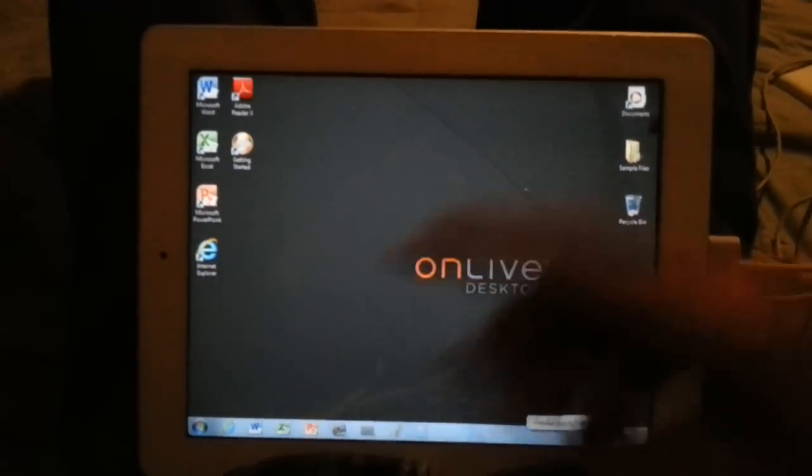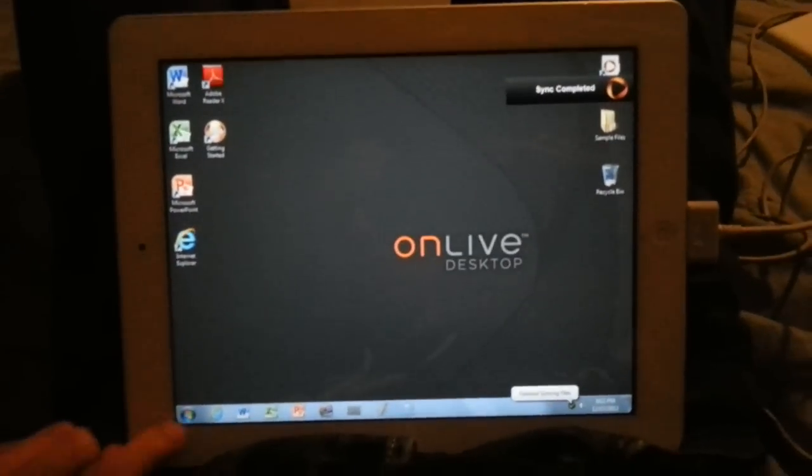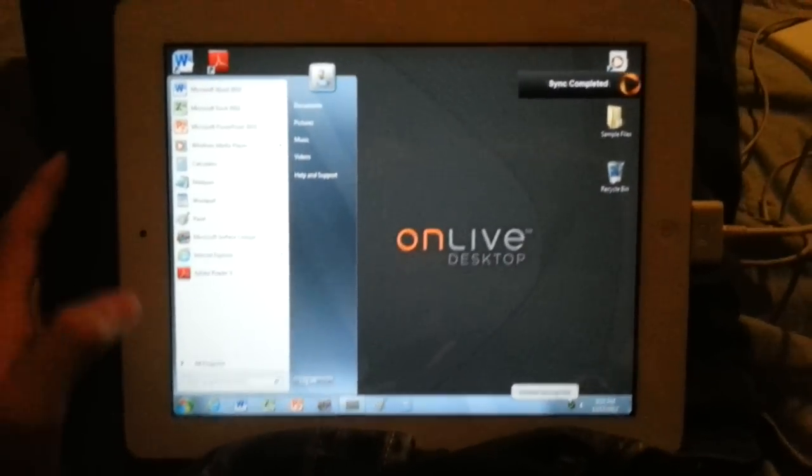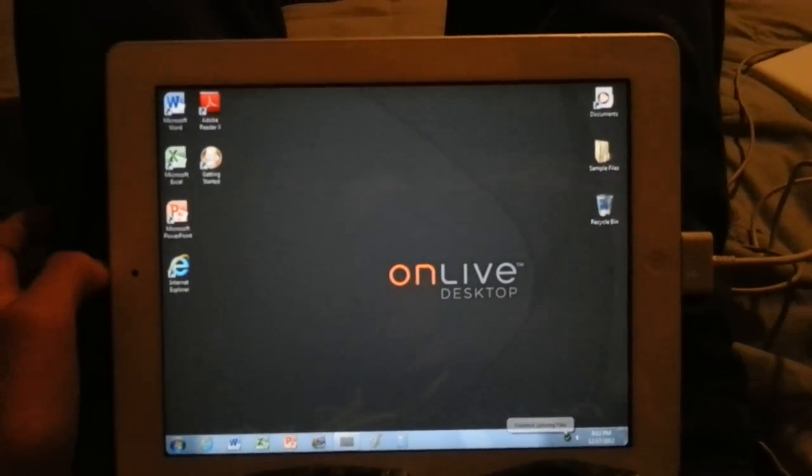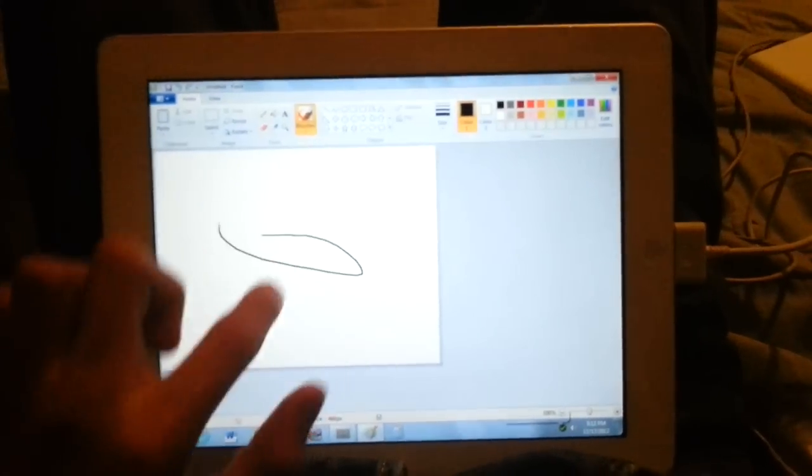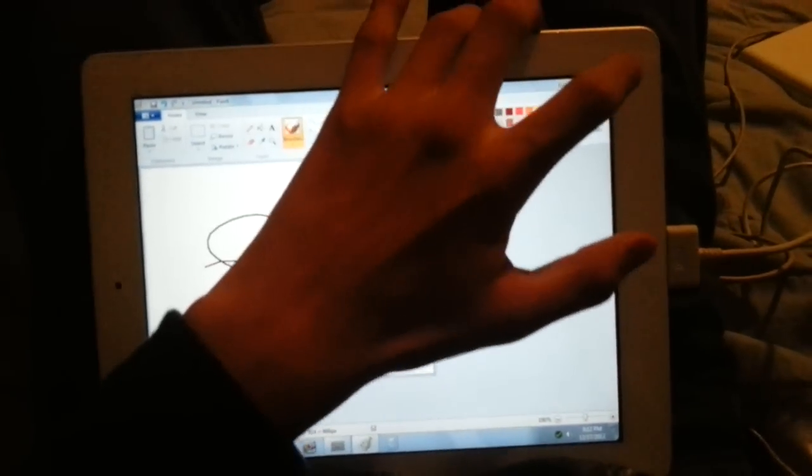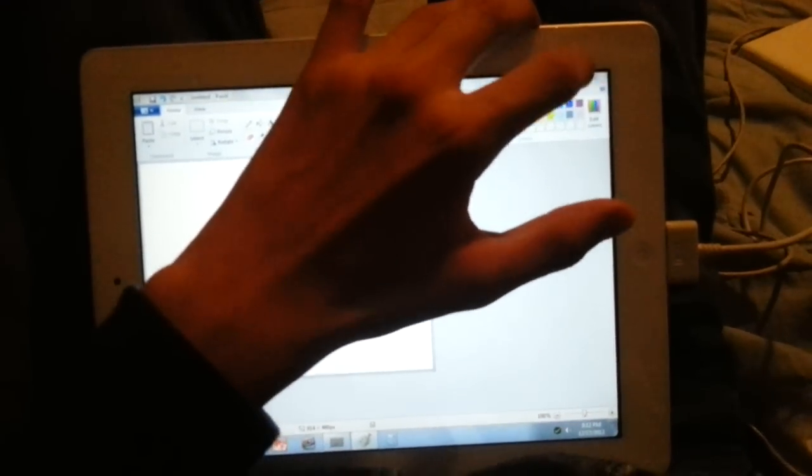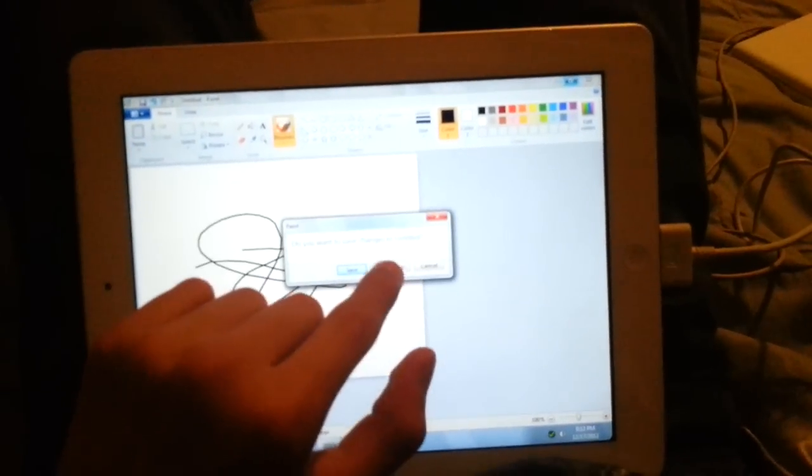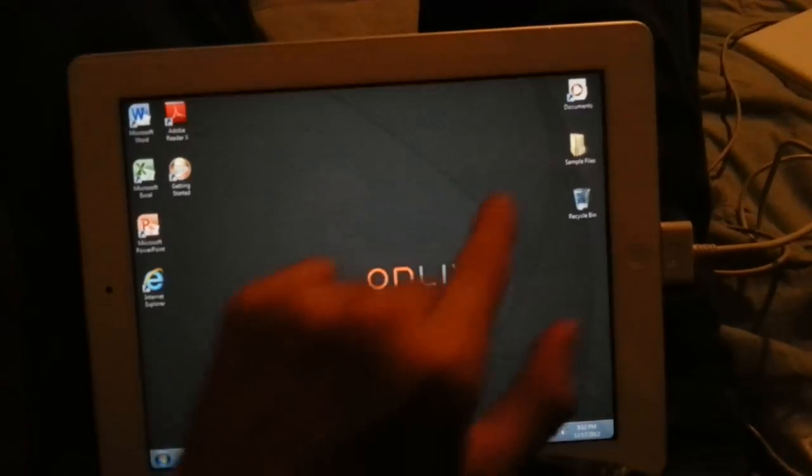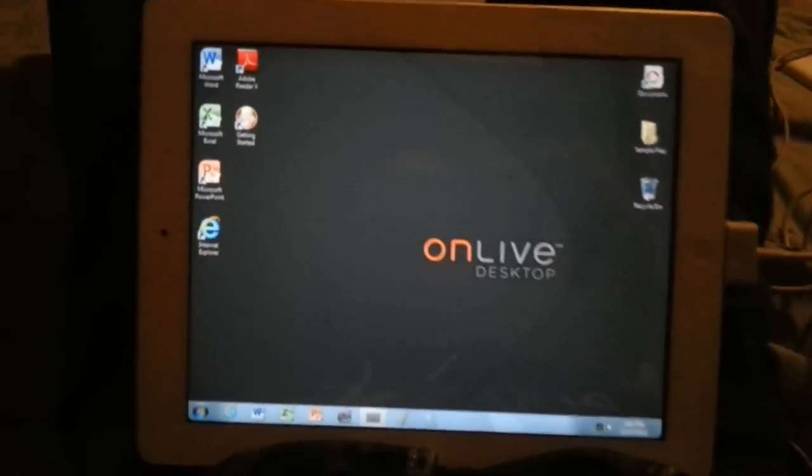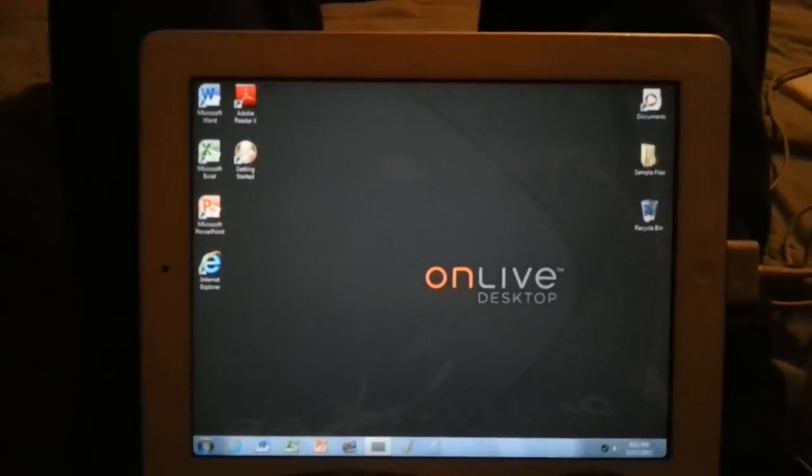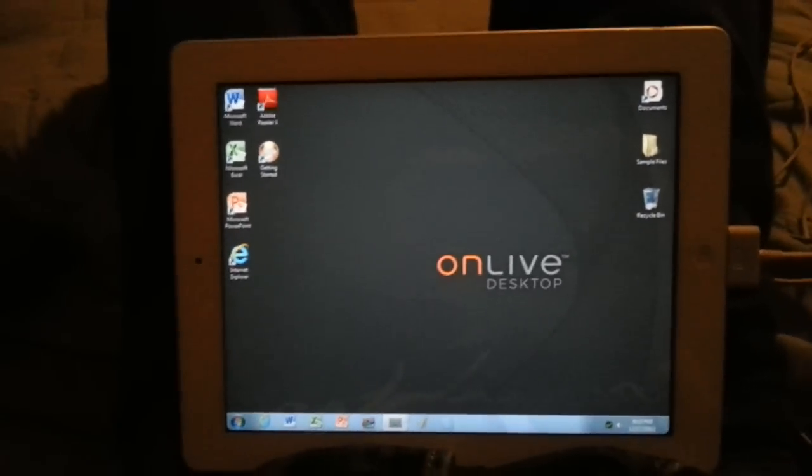And once the app opens, you can see it is completely Windows 7. You can even open Paint and draw. It is really awesome. I really like this app. I don't really use it for making documents because I use Pages but it's a really cool gimmick I guess.